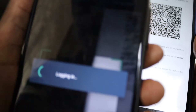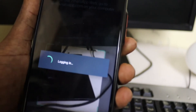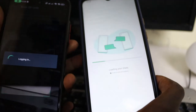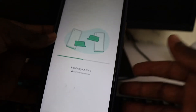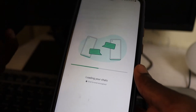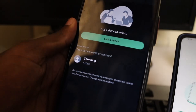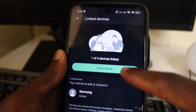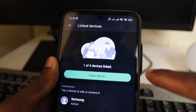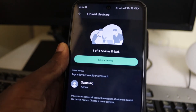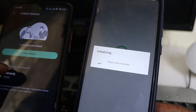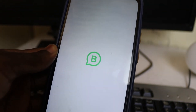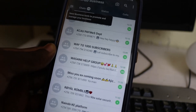Scan it, then wait for it to start logging in. Once the loading is done, it's already logging in and loading my chats on the other phone, so you'll have to be patient as it might take a while. As you can see, this is one of four devices linked — you can link up to four devices with the same WhatsApp. You can also name the device you have linked, so wait for it to initialize.